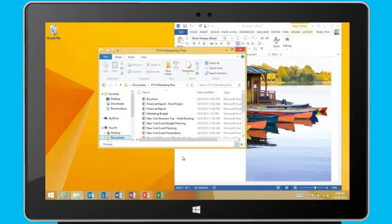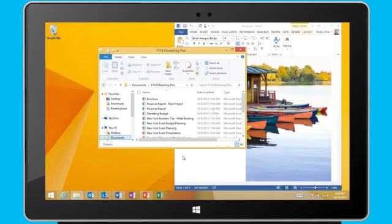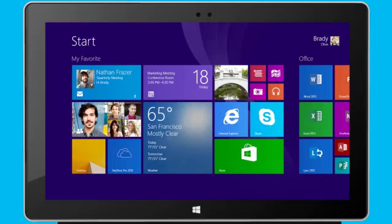I also have the option to boot to desktop directly if I want. I'll cover this option in a separate video. When I need to return to the start screen, I simply click the start button on the taskbar.